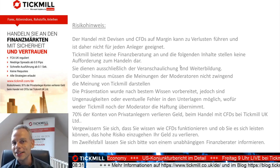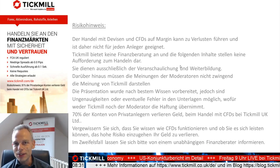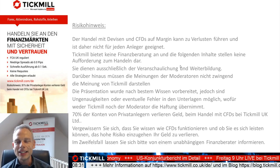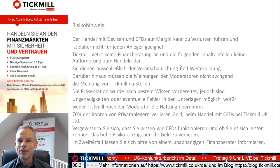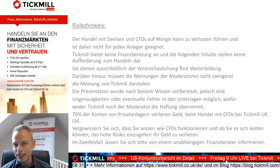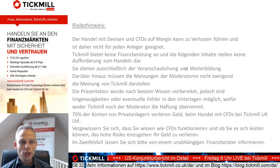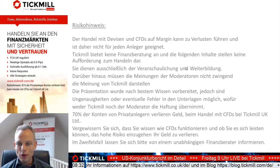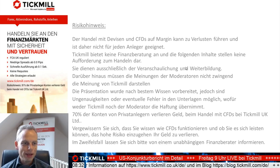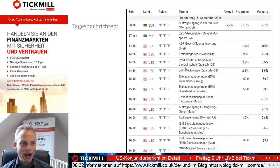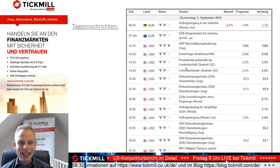Sie wissen es – in Gänze zur Kenntnis zu nehmen: der Handel mit Devisen und CFDs auf Margin kann zu Verlusten führen. Blicken wir kurz auf die Nachrichten.